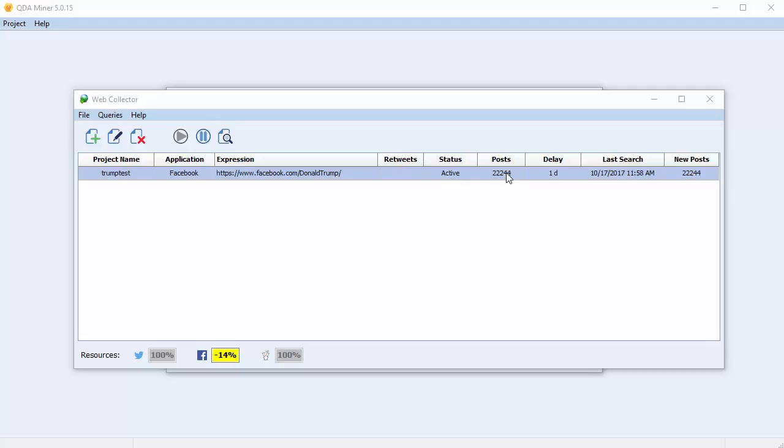The number of posts collected, this will be reset to zero if posts are appended to a project. The delay is the time interval you set for your capture. The time and date of the last search. And the number of new posts captured since you last viewed the data.